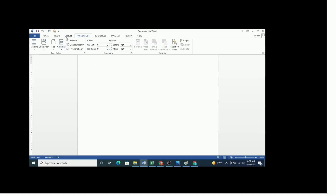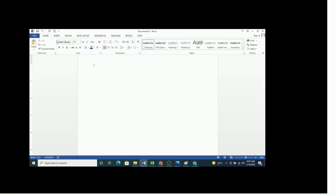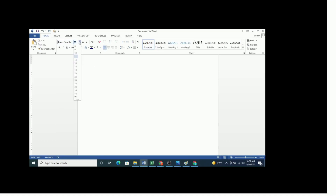The second item is the font. Most institutions recommend Times New Roman font, but you should be keen on the instructions — some examiners would recommend a different font. To set the font, you go to Home, then choose the font type as Times New Roman and the size as 12. This will make the text in the entire document be in Times New Roman 12.